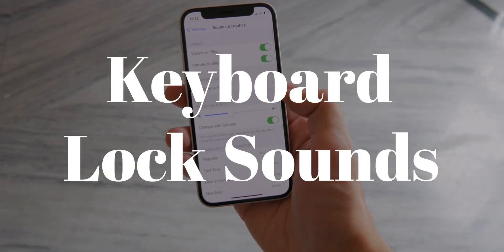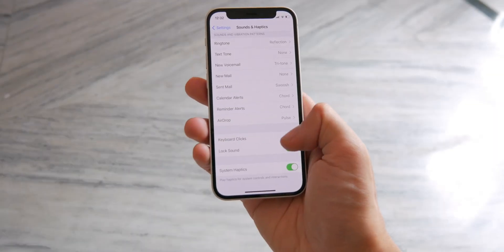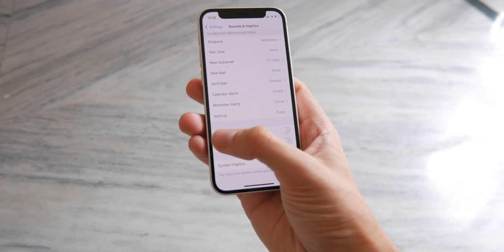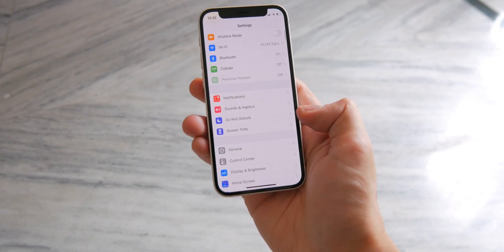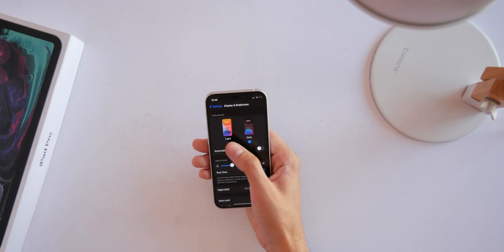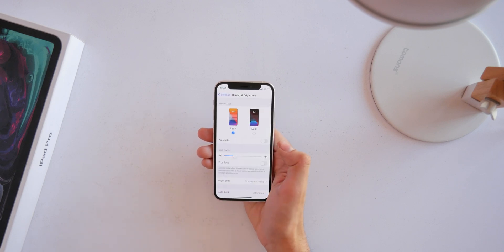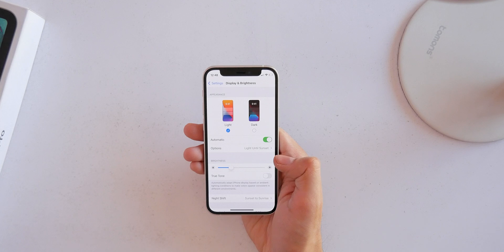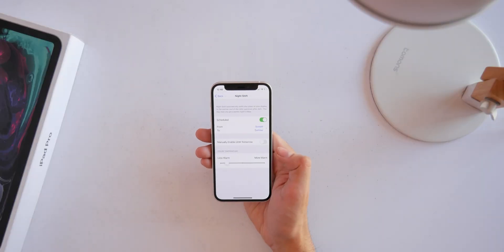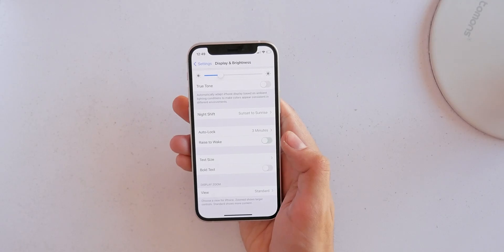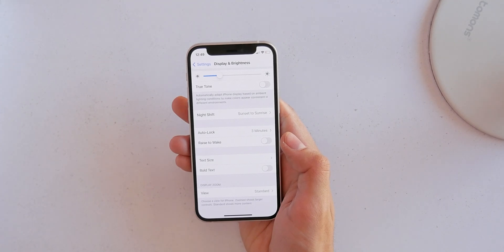Also disable keyboard and lock sounds. Turn on dark mode in Display and Brightness — I like to go dark from sunset to sunrise. If you aren't using True Tone, turn on Night Shift to limit blue light at night. I also like to turn off Raise to Wake, as it results in a lot of accidental touches — you can just tap the screen to wake it up.